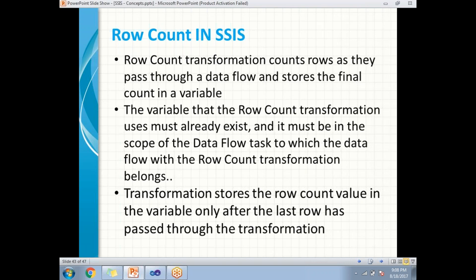One more important point: the transformation stores the row count value only after the last row has passed through the transformation.